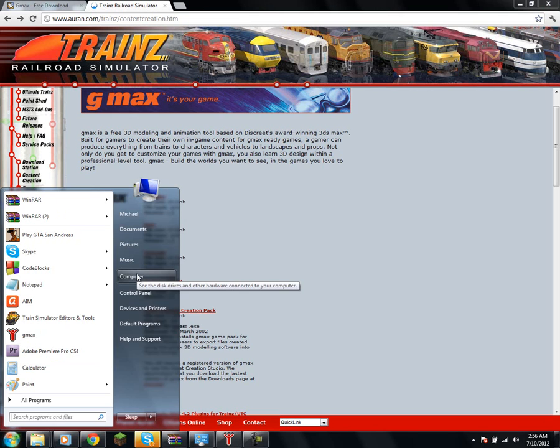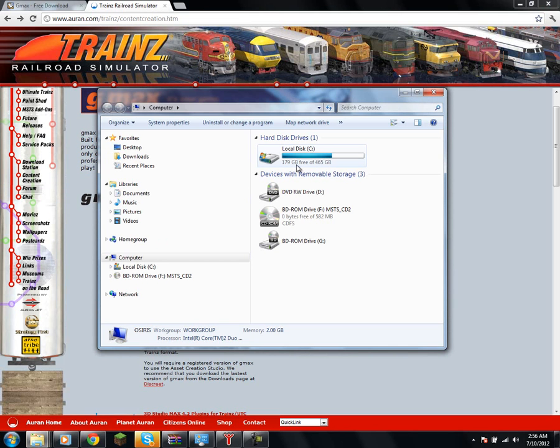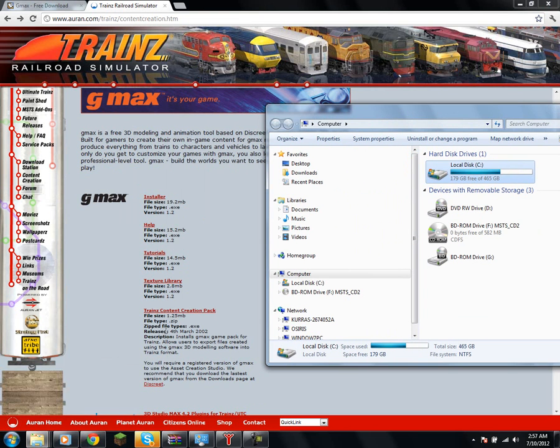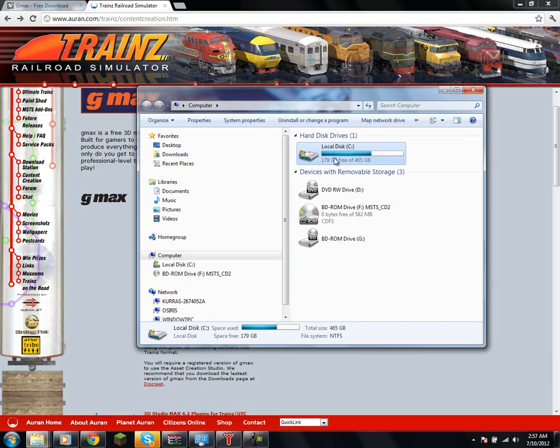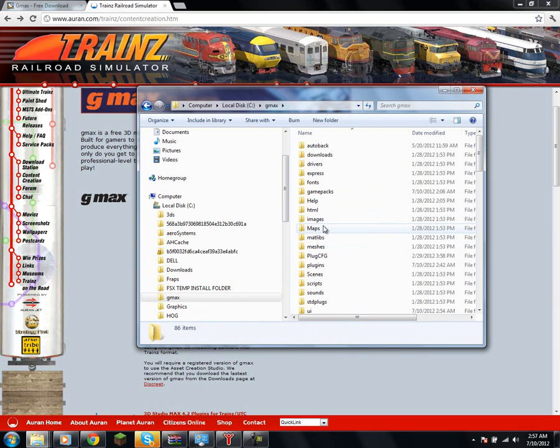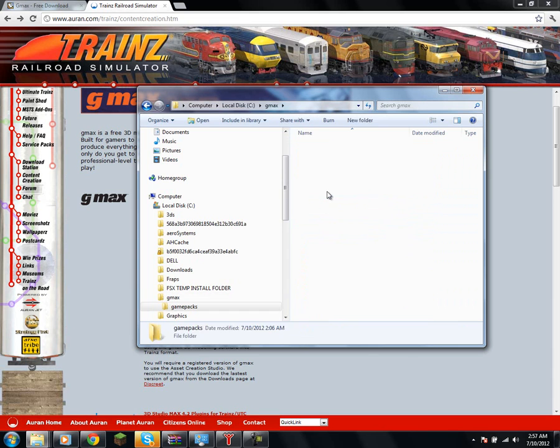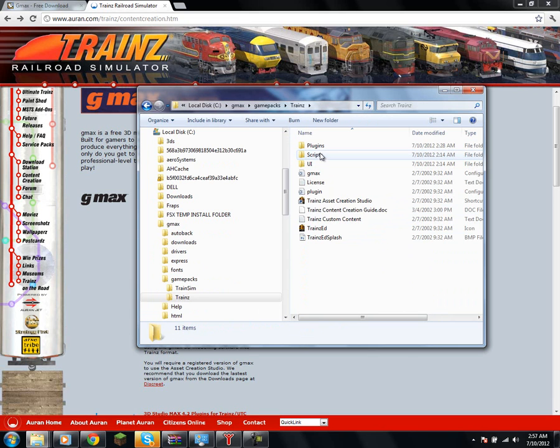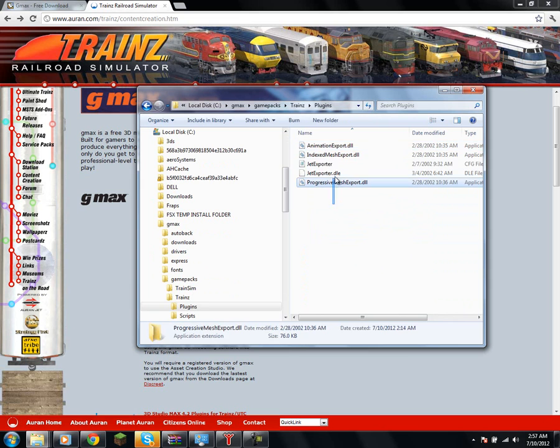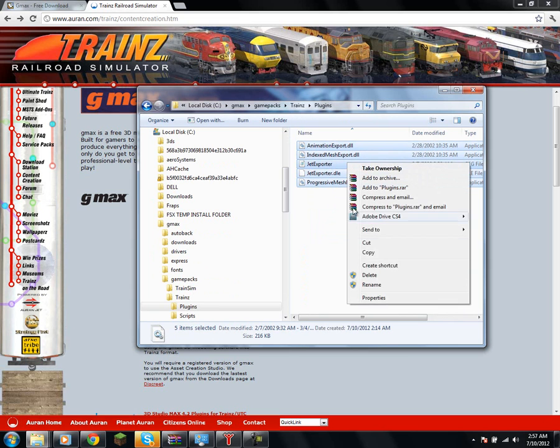Now, that is not the way we want to run things for what we're going to be doing. So, after you've installed both GMAX and this content creation pack, you're going to head over to your C drive, then go to the GMAX folder, go to the GamePacks folder, Trainz, Plugins, and I need you to copy everything in this plugins folder.